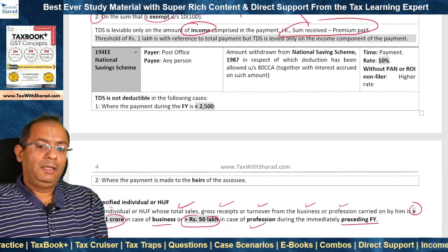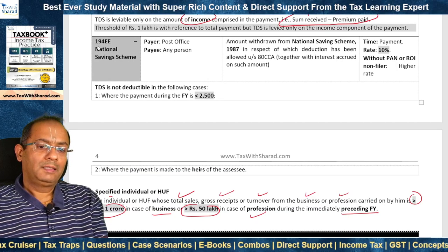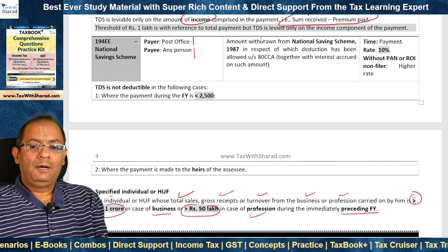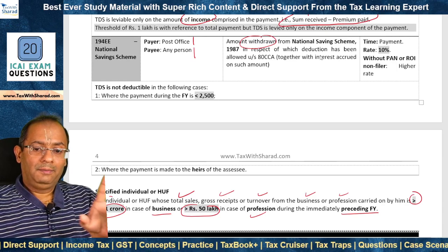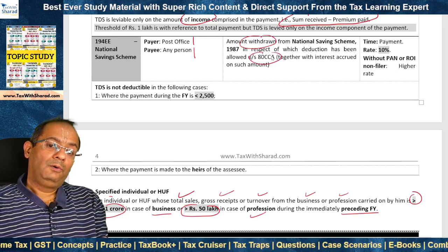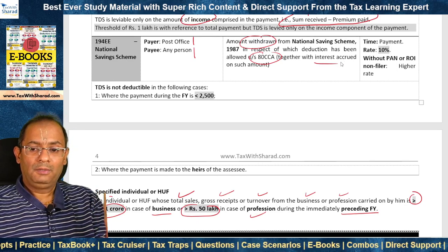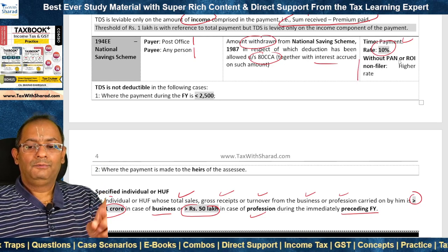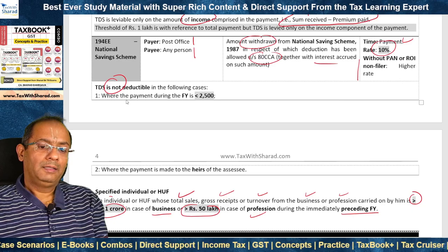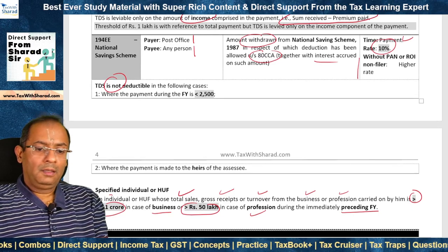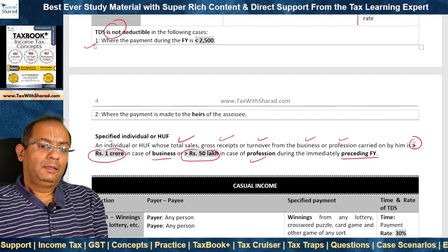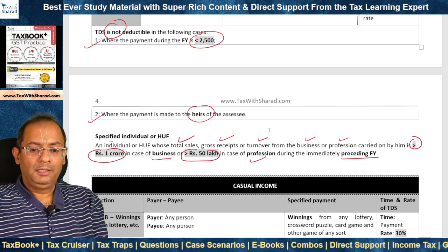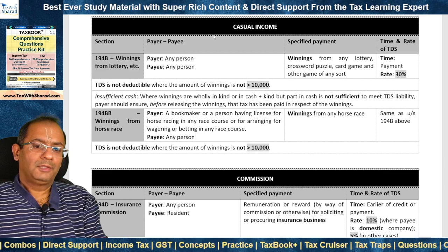Section 194EE applies to the National Savings Scheme where the payer is the post office and the payee can be any person. It covers amounts withdrawn from the National Savings Scheme 1987 in respect of which a deduction has been allowed under 80CCA, together with interest accrued on such amount. TDS is deducted at the time of payment at the rate of 10%, and a higher rate applies for without-PAN or ROI non-filer cases. TDS is not deductible where payment during the year is less than Rs. 2,500, or where payment is made to the heirs of the SSE in the case of death.